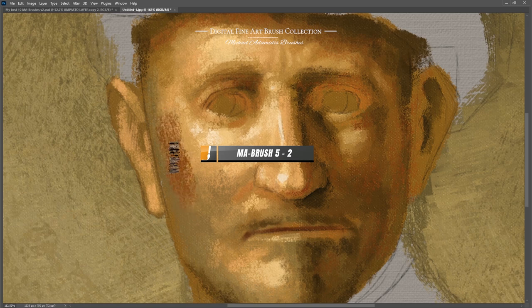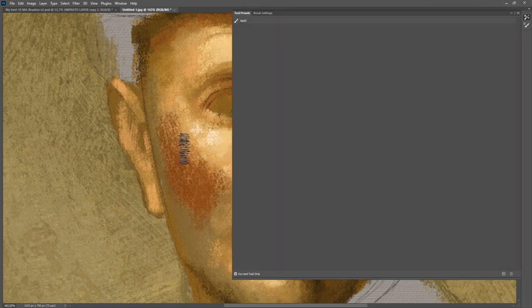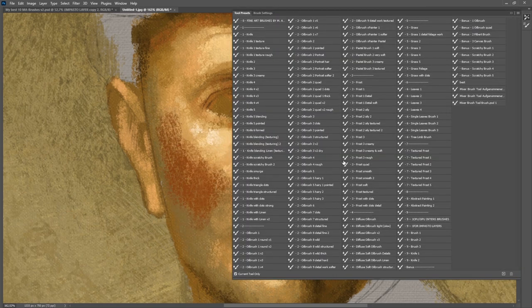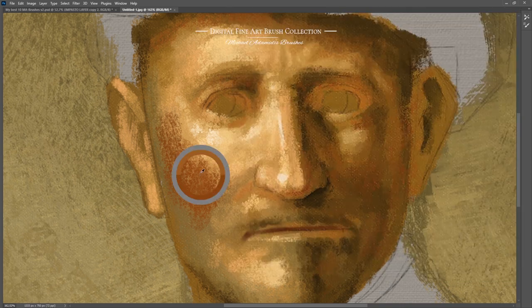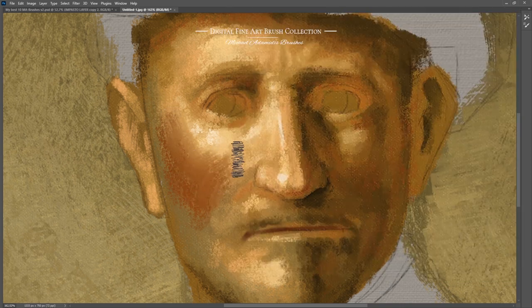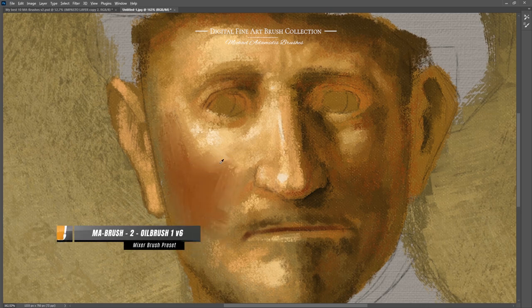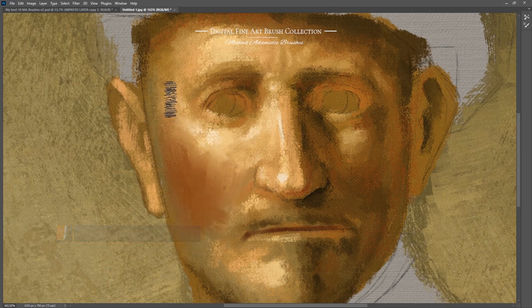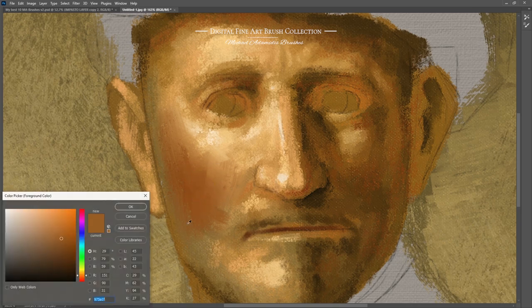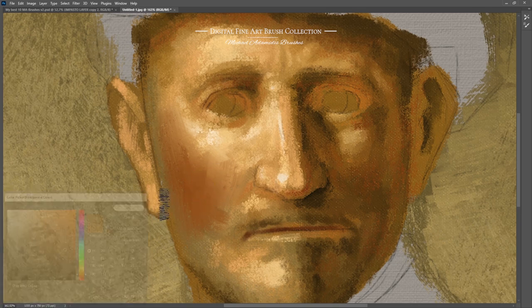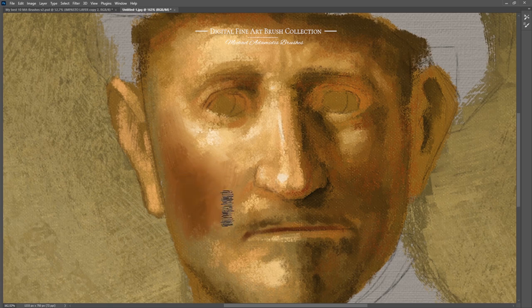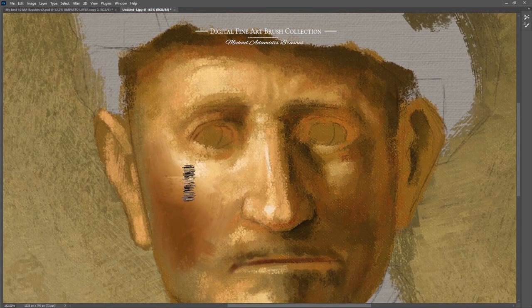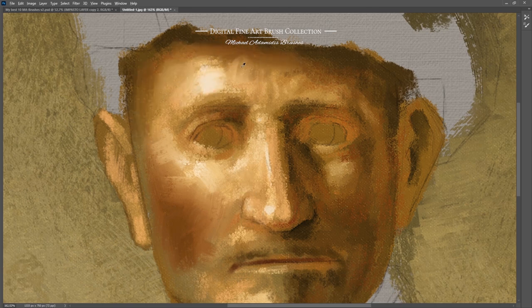I'm using here not exactly this one but it is MA brush 5-2. It will have a little extra texture and I was also using it for Rembrandt's painting. Now that exact brush just as a mixer brush. It is oil brush 1 version 6. Suddenly you will have a beautiful oil transmission between the color values of this face. See how it looks. I'm still a little bit rough here but you can have it smoother.